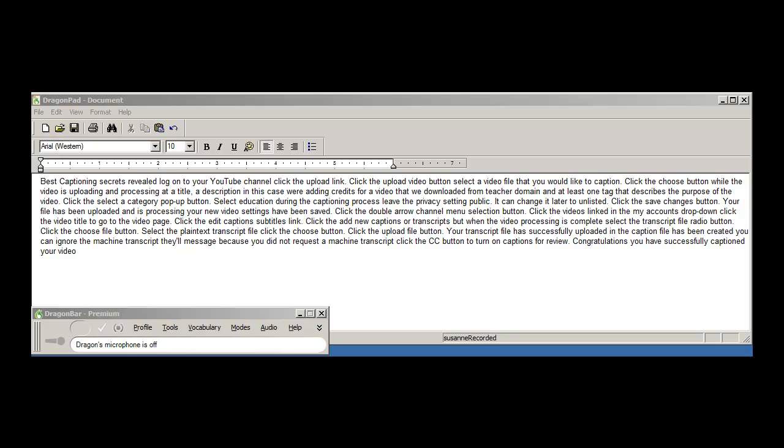Click the edit captions subtitles link. Click the add new captions or transcripts button. When the video processing is complete, select the transcript file radio button. Click the choose file button. Select the plain text transcript file. Click the choose button.